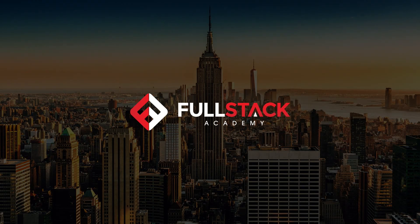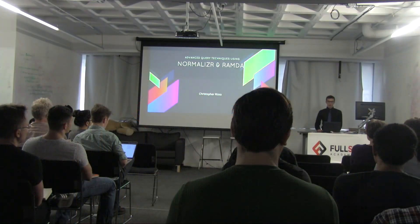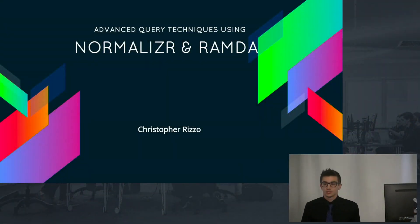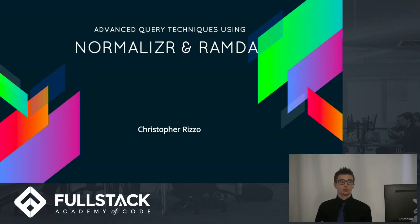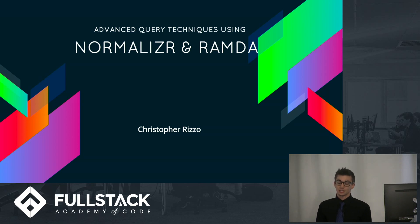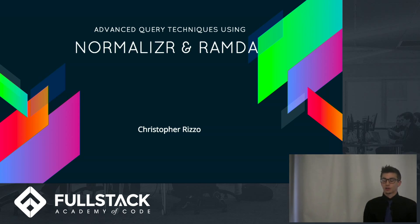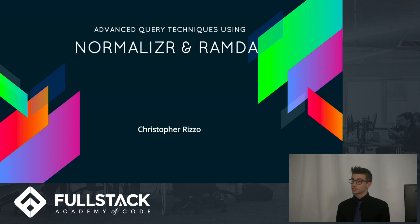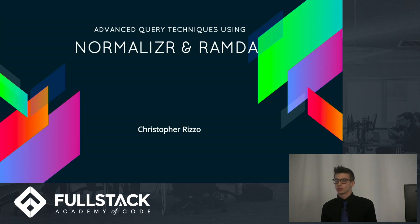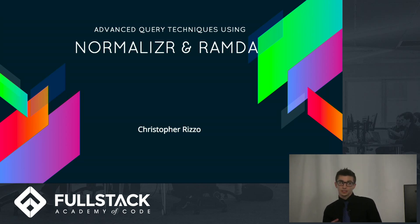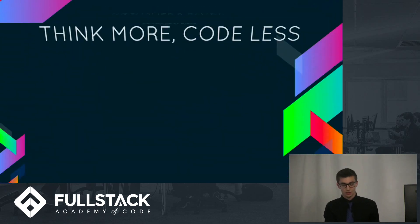All right. Hi, guys. I'm Christopher Izzo, as you already know, but I'll be presenting today on using advanced query techniques using the normalize and Ramda JS libraries. Now, these are very powerful libraries and they can improve the strengths of our functions and queries. But to use them most effectively, however, requires that we do a little bit more upfront thinking and planning when we start building out our apps. So basically, if you think more, you can code less.